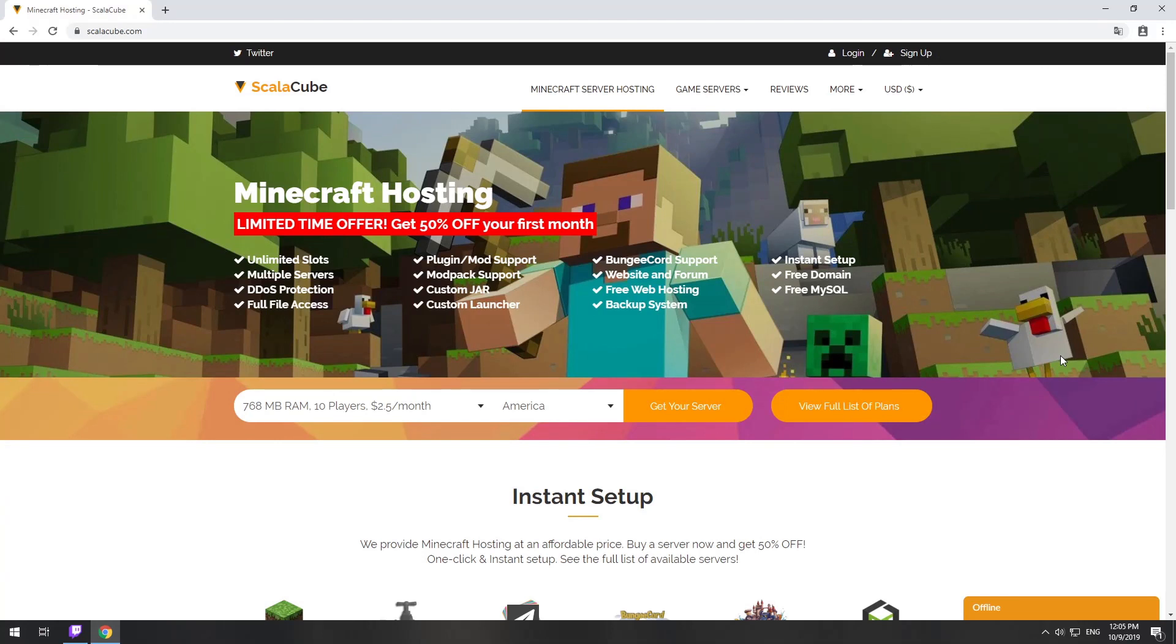Hello! Today I will show you how to make your own Minecraft server on ScalaCube.com.